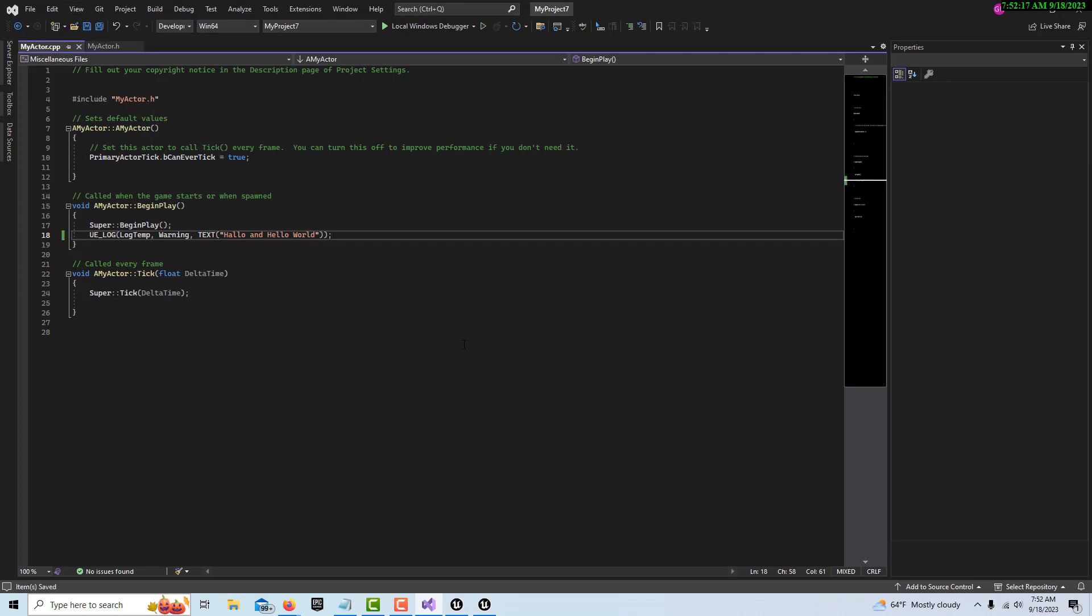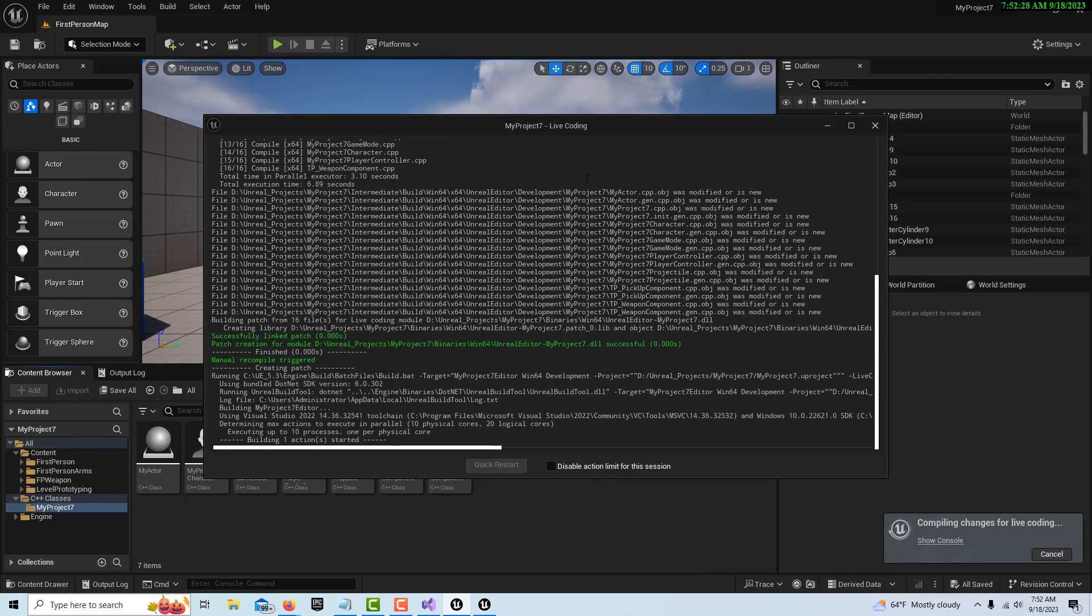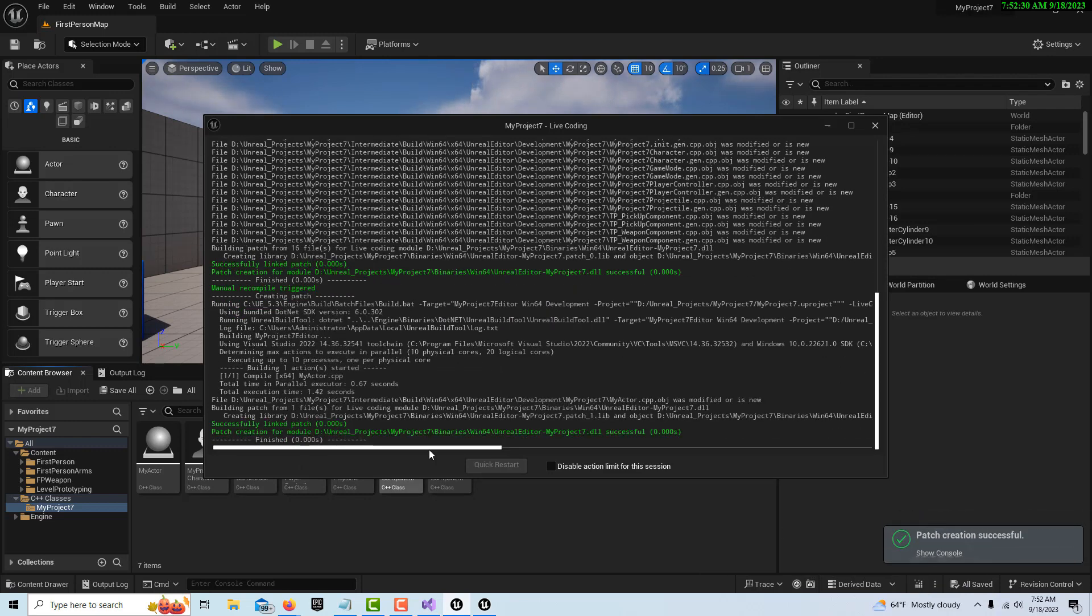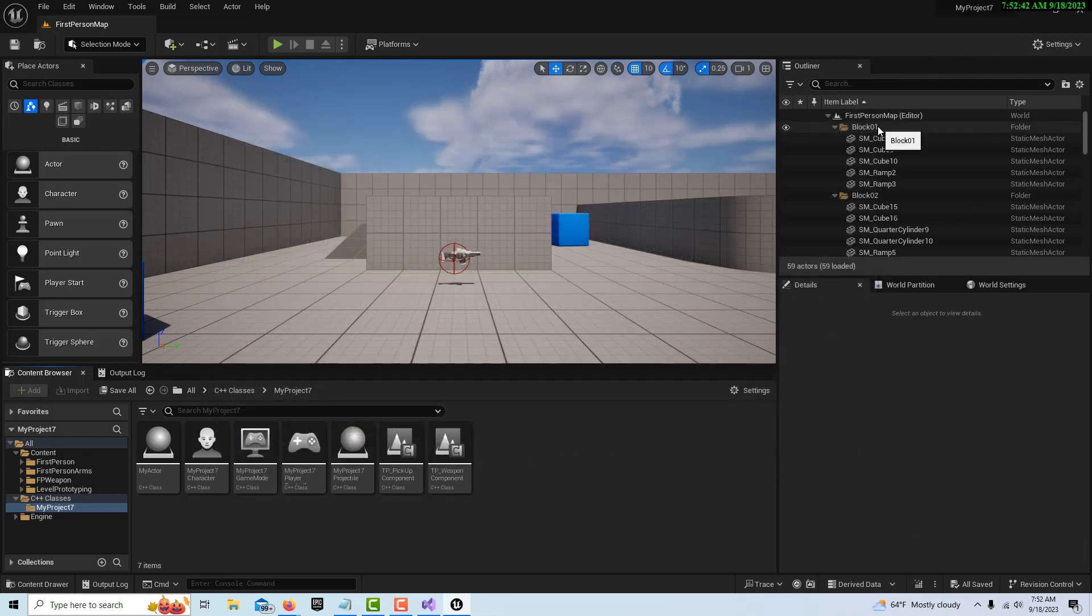That's all we have to do. Once we have our code written, we just save the file. Now if I go back into Unreal Engine and I come down here and hit this button, it's going to compile the code. And look, no errors! It worked, so that's fantastic.